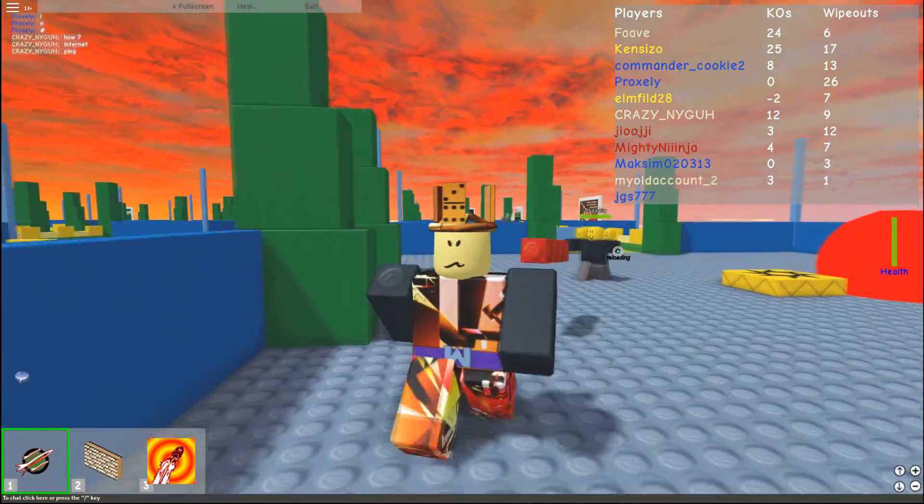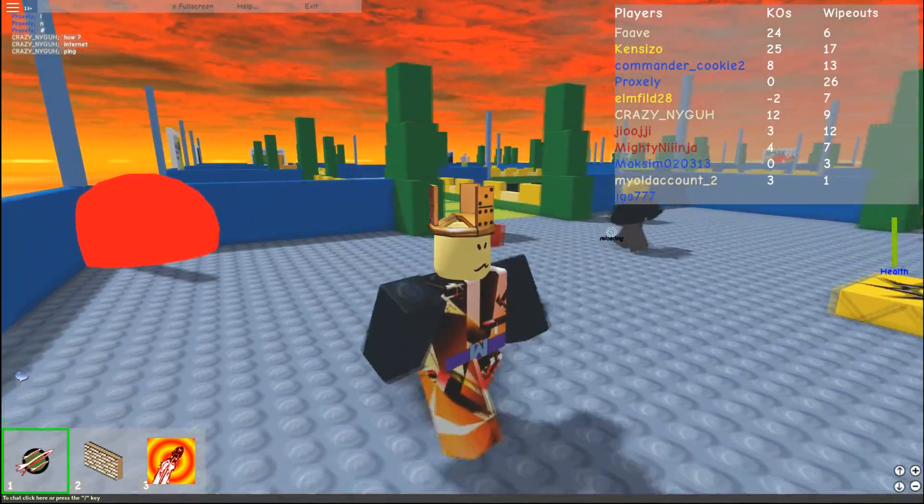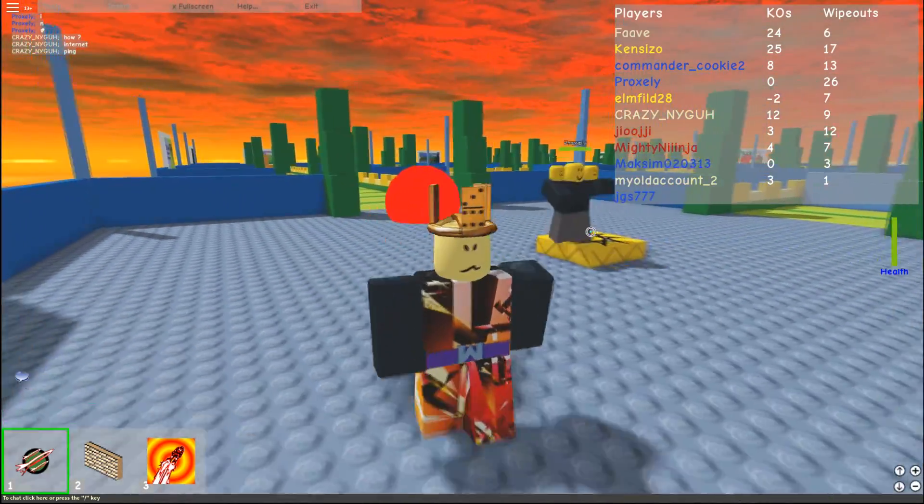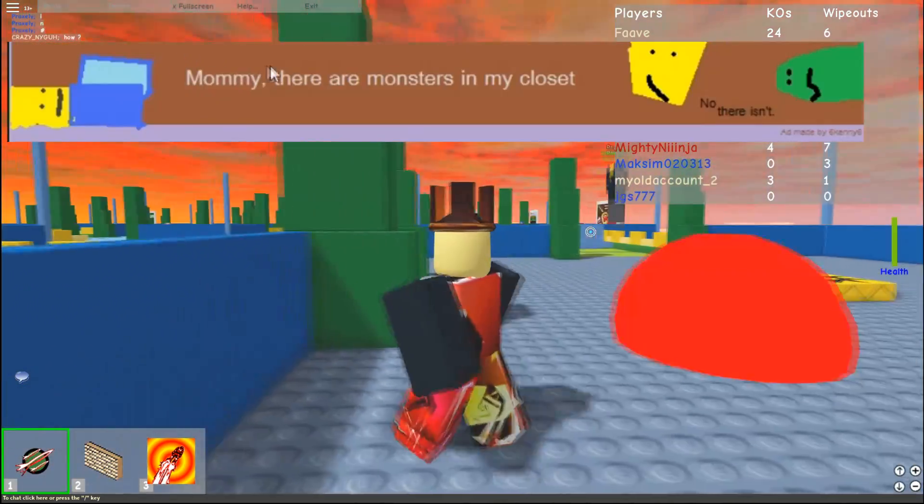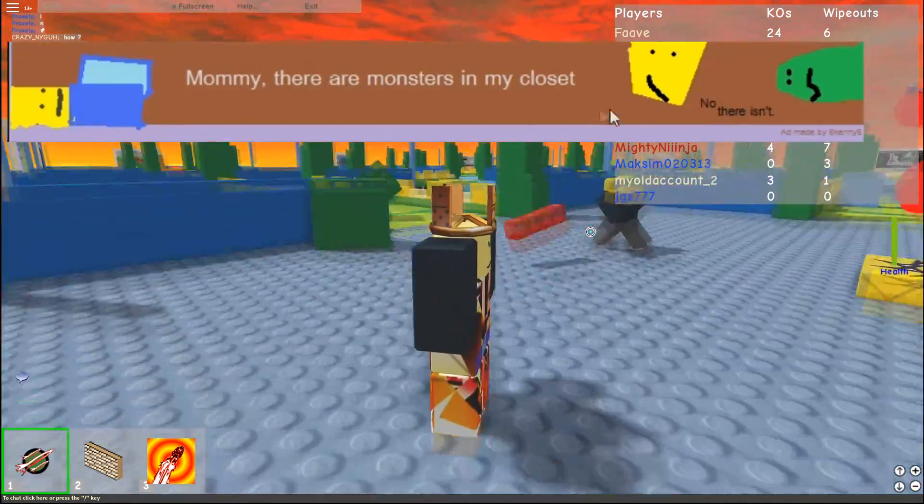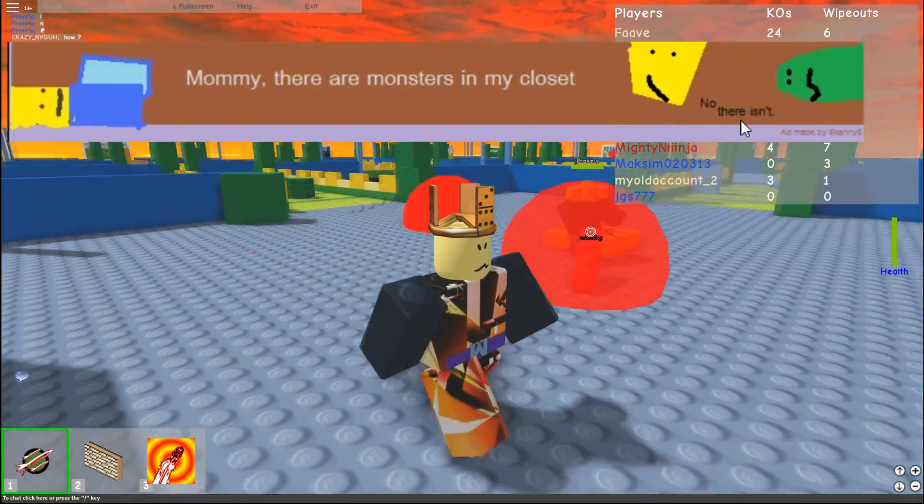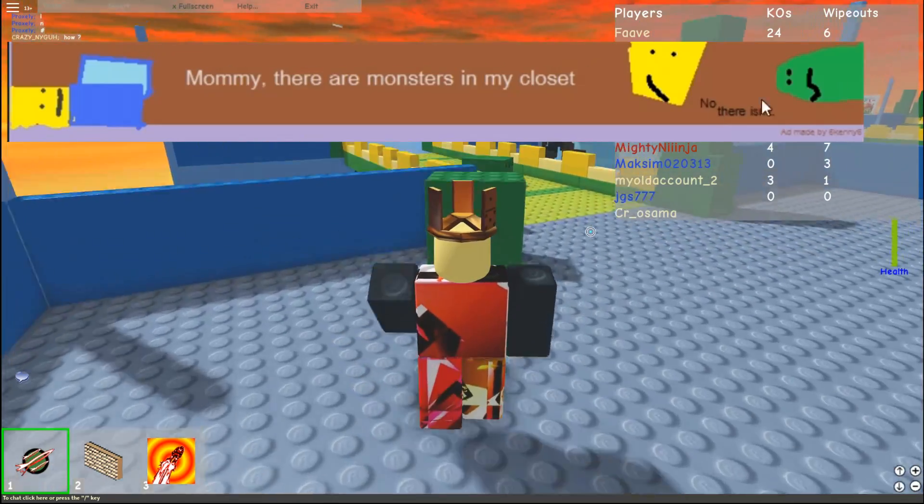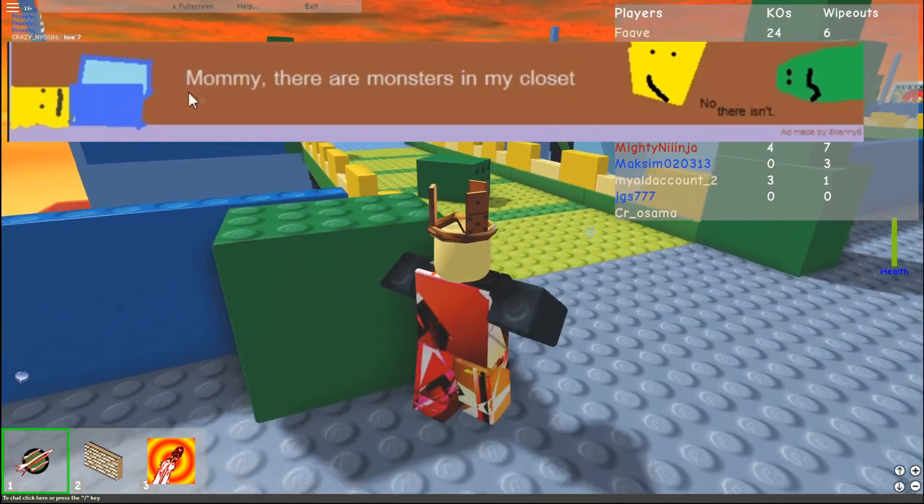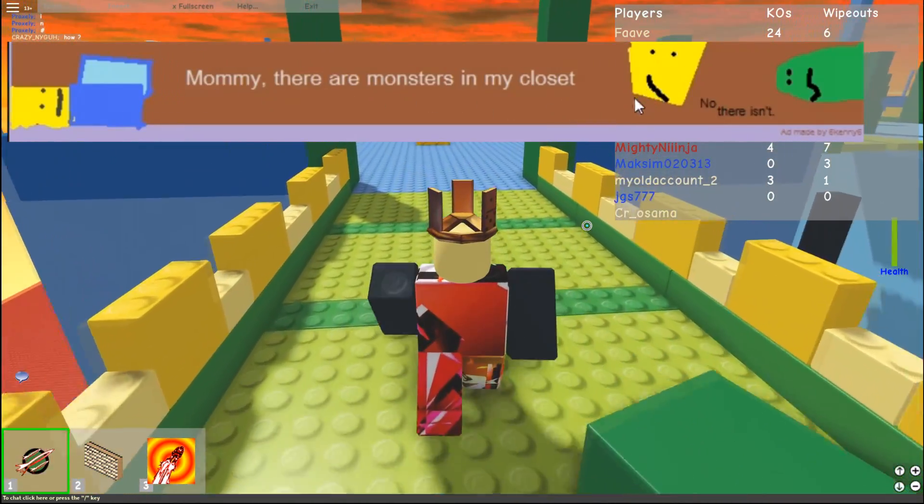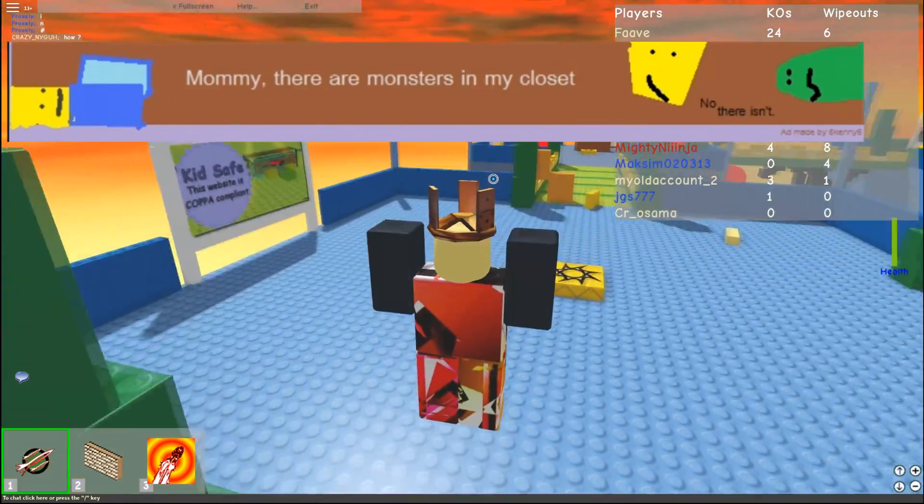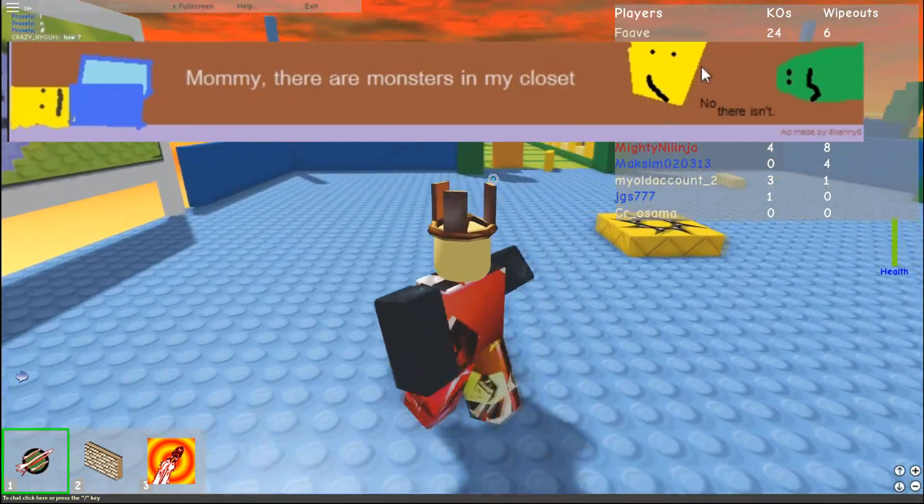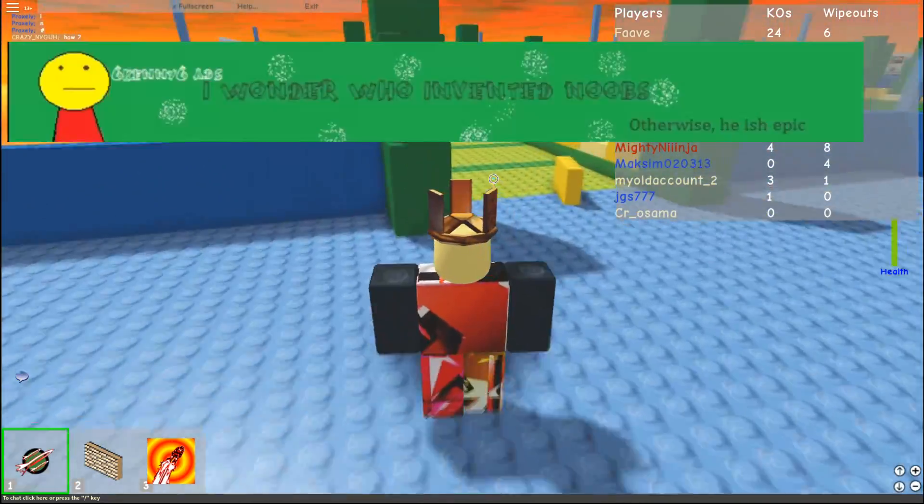But, without further ado, we have to look at the next thing. Mommy, there are monsters in my closet. No, there isn't. And there's a monster there, I guess. Where is this dude's legs? Where is the rest of this mommy's body? What is going on here? I'm scared. I'm switching ads.